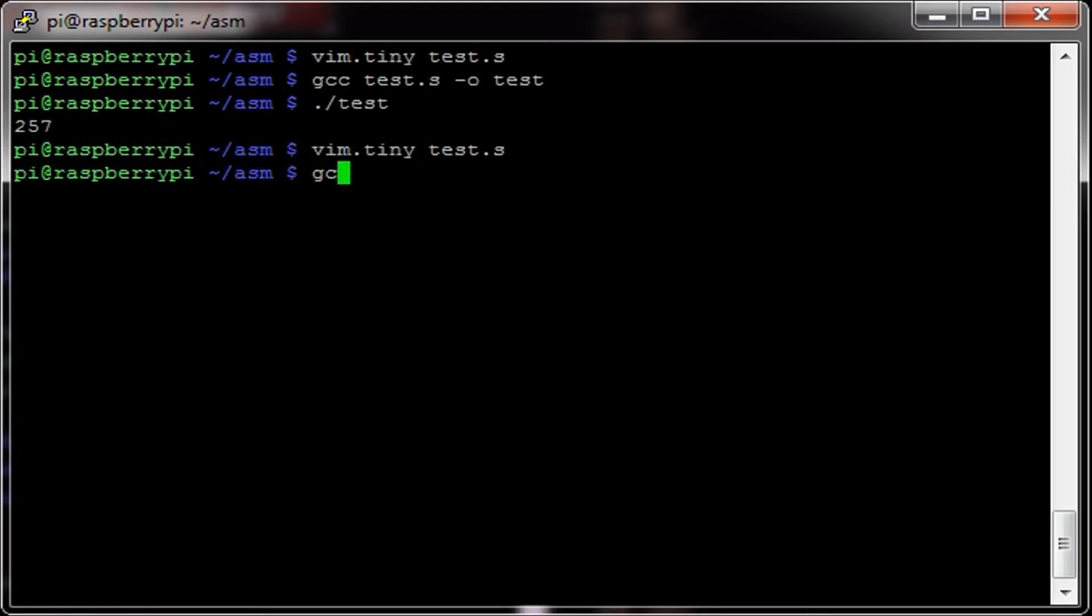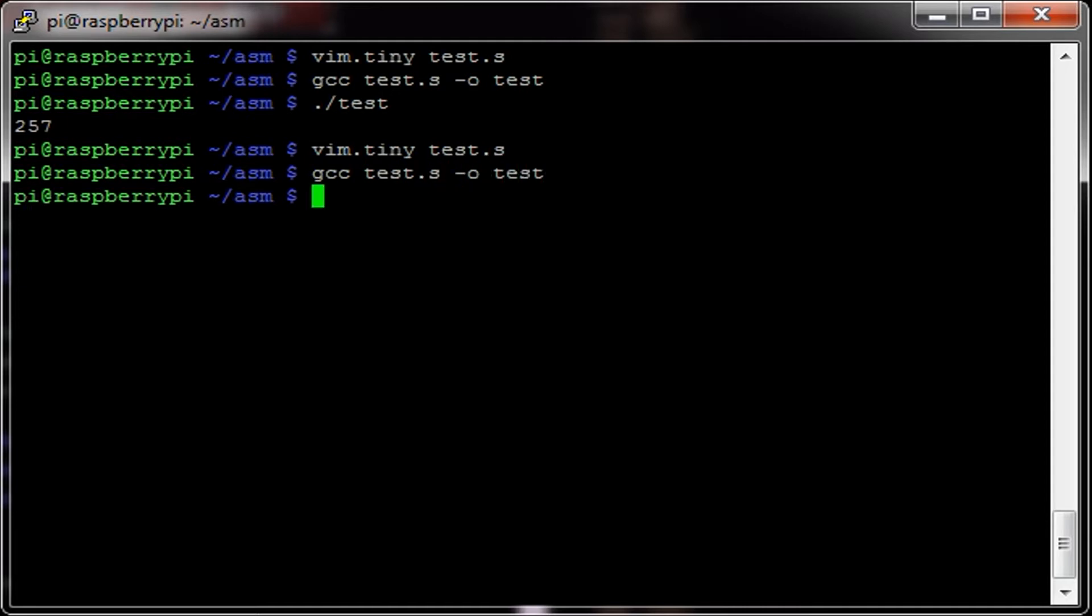We can compile. And you see, it gives us the same result as 257.